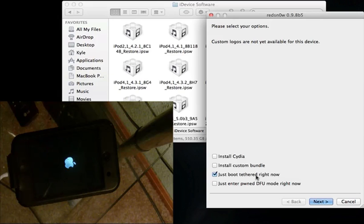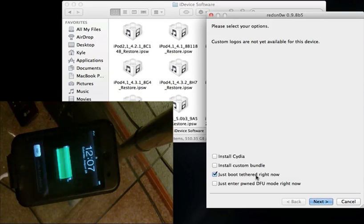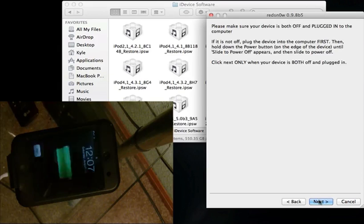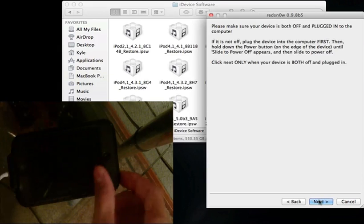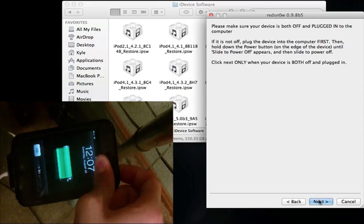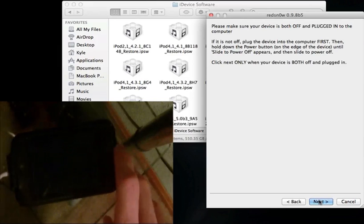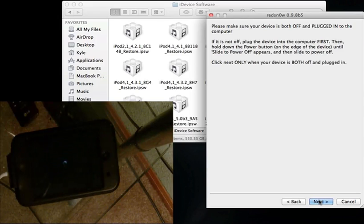You see the Apple logo. Now this is the part we have to do again. As I just showed you, you have to browse for your Beta 5 firmware and point it to that. And now you are going to click on just boot tethered right now like I already did. Hit next. You'll power off your device again. Let's go ahead and do that. Make sure it is fully powered off. If you're watching the iPod right now, I'll tell you when it is. Yep, you can see right now it is.